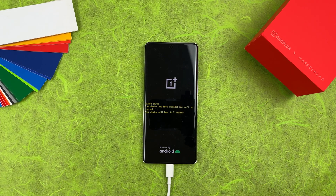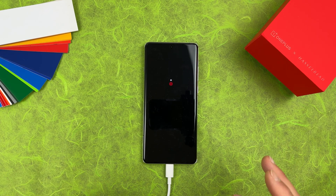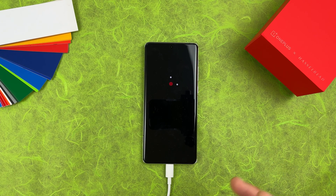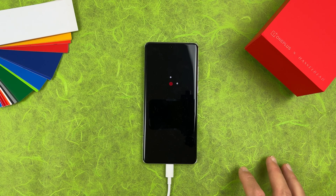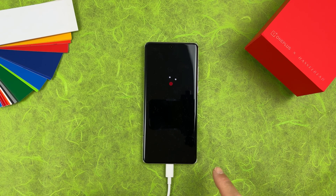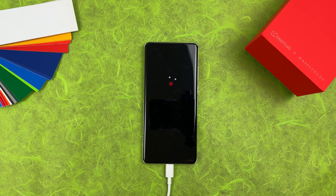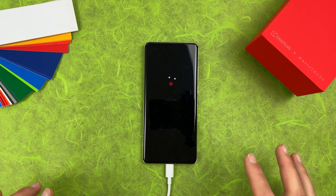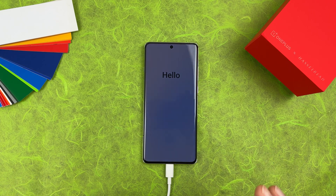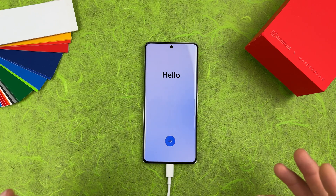The device will power off and start up with OxygenOS. One important note: if you want to use Google Pay and receive OTA updates, you need to re-lock your bootloader. If you don't re-lock it now, you will have to do it later and data will be formatted again. It's easier to just re-lock it now.